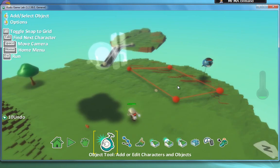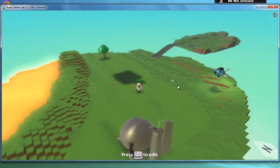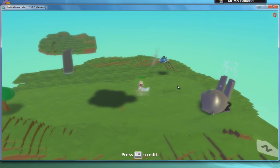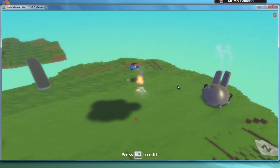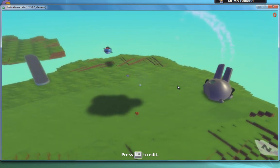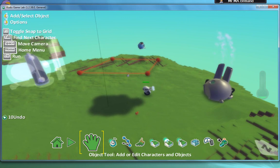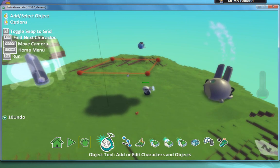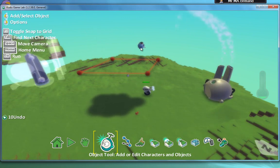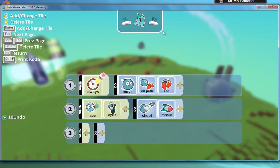So if we play that game, but look, he sees me straight away and kills me. What we need is to change that program ever so slightly. Rather than say when he sees me, sees cycle shoot missile, I'm going to change that first bit of the program.